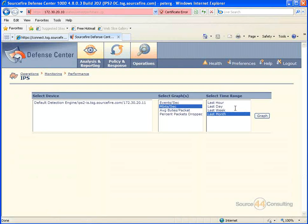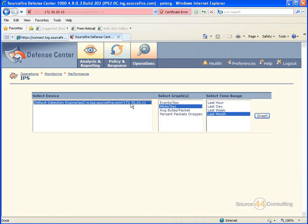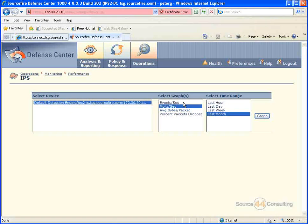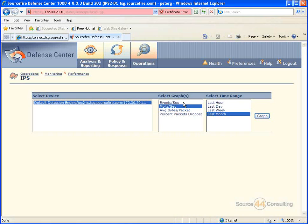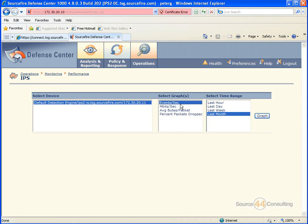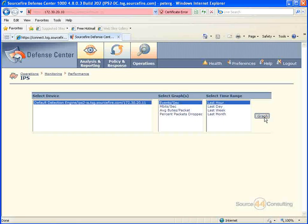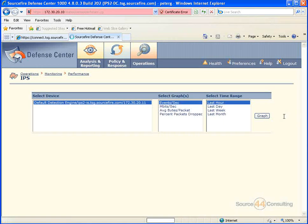And you'll see here you have a bunch of different options. So we're going to select the actual sensor or device that we have implemented, and we're going to look for events per second over the last hour and go ahead and perform a search.